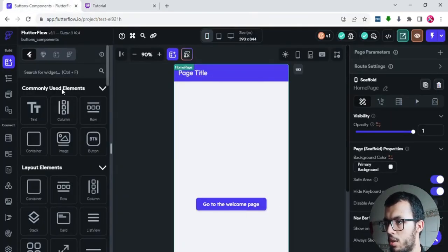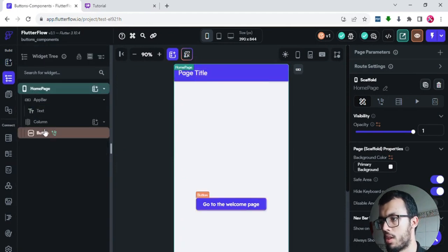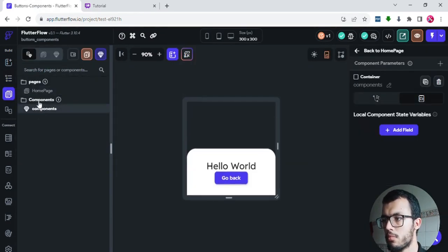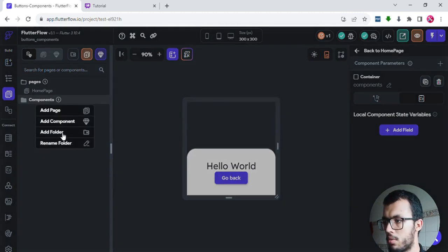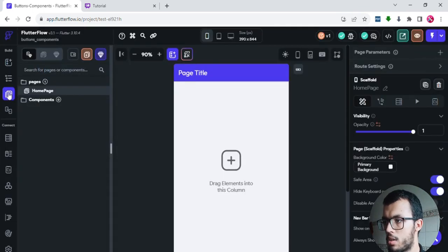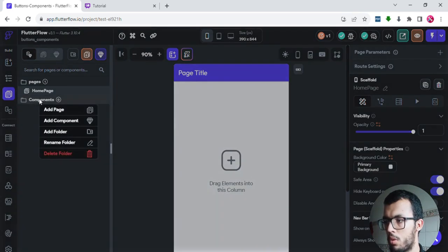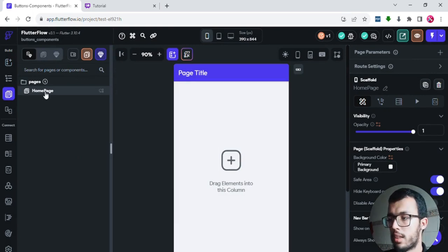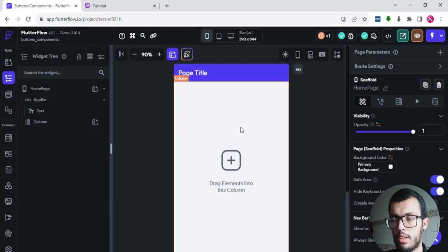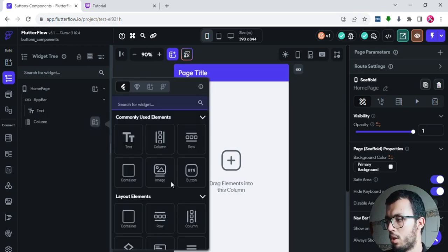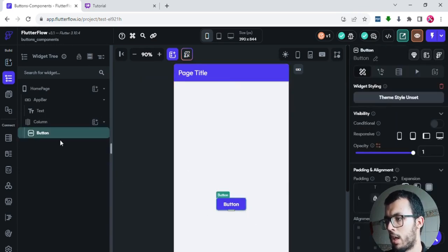Now let's go back to FlutterFlow. I have built something here, so I will try to delete everything and start from scratch. I'll delete the component and remove the files so we have our blank page. Now let's start building — I'll select the home page and go back to the widget tree. We have a column, and inside that column I'll add a button.